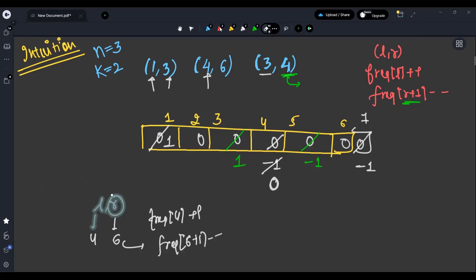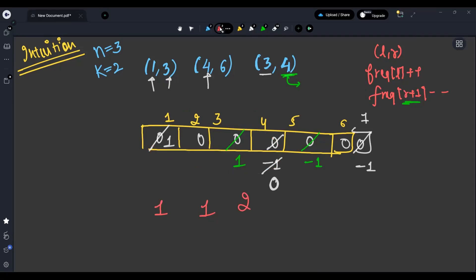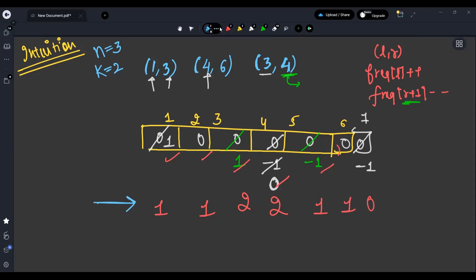Now take the prefix sum over this array. Prefix sum at 1 is 1, at 2 is 1, at 3 is 2, at 4 is 2, at 5 is 1, at 6 is 1, at 7 is 0. This gives us exactly the frequency of each integer across all intervals — the same result we'd get from brute force.